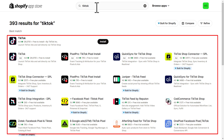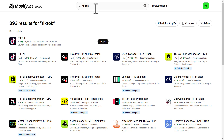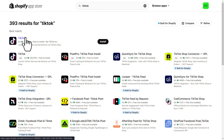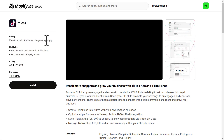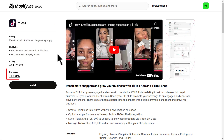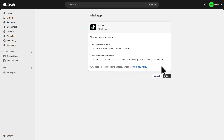TikTok and all the other different sales channels that you can integrate with your Shopify store can be found within the app store. Once you've arrived inside the app store, simply navigate down and locate the app called TikTok and click here. Make sure that the TikTok app you selected is by the developer TikTok, then go ahead and click on install.